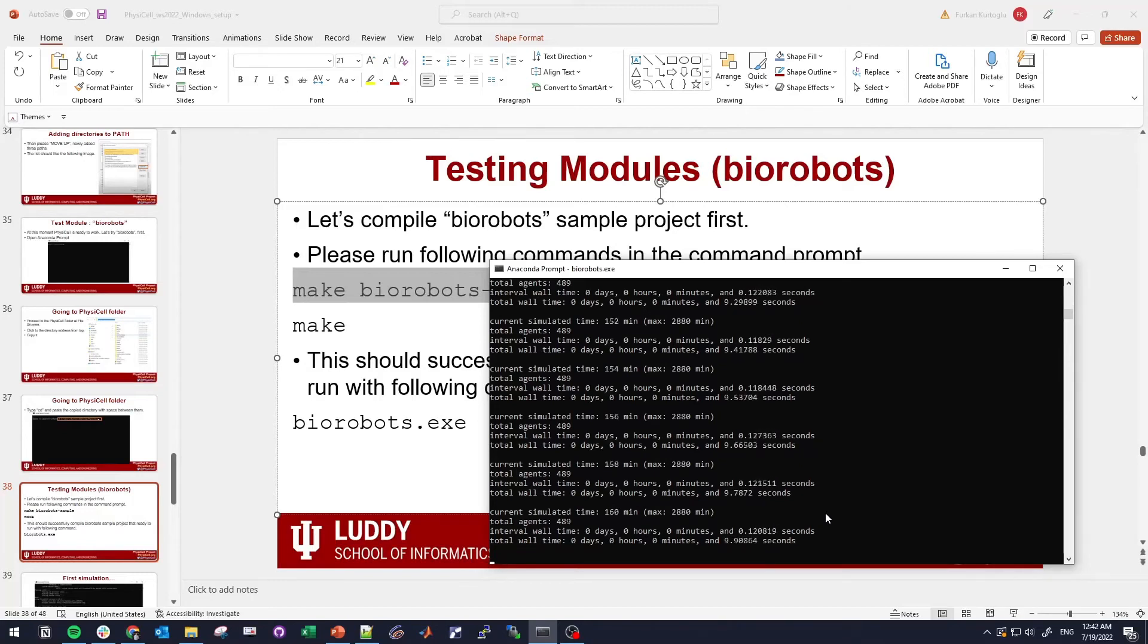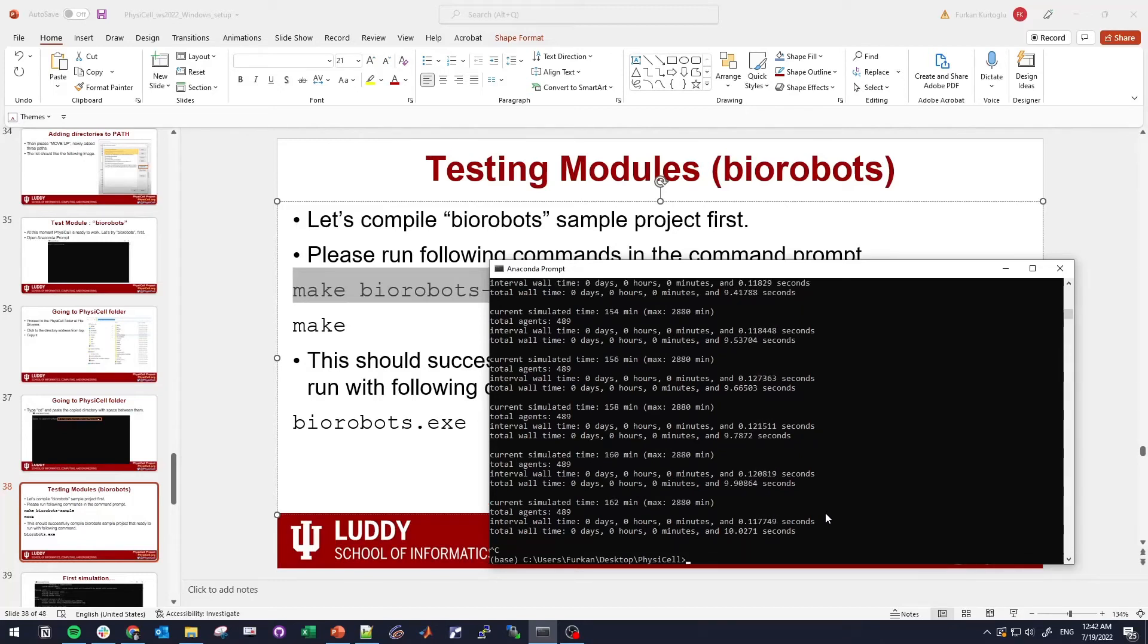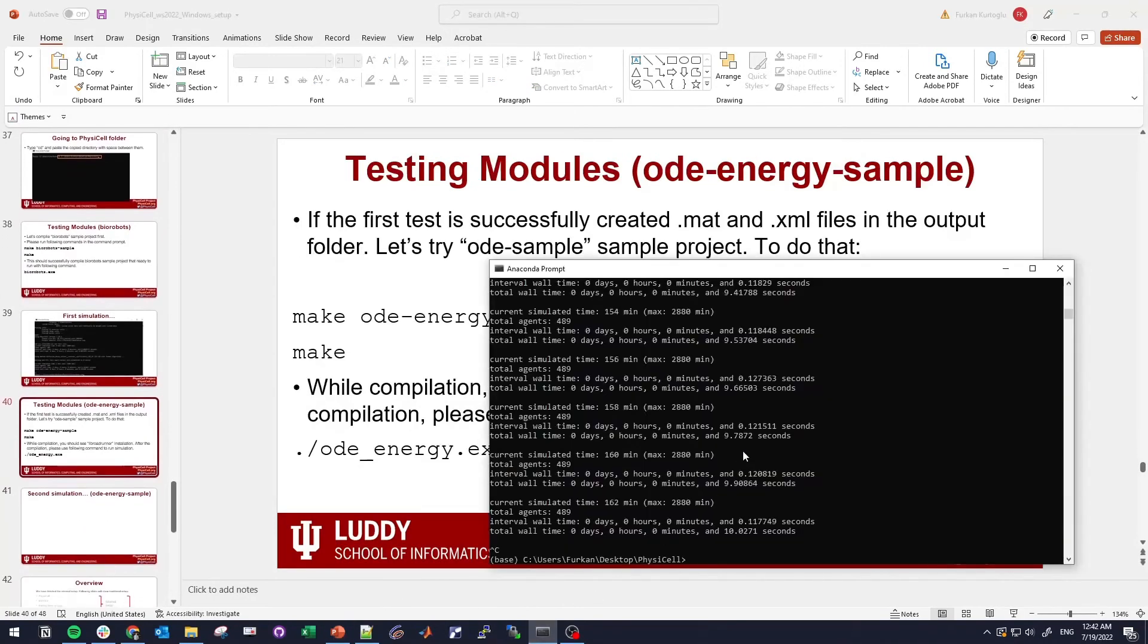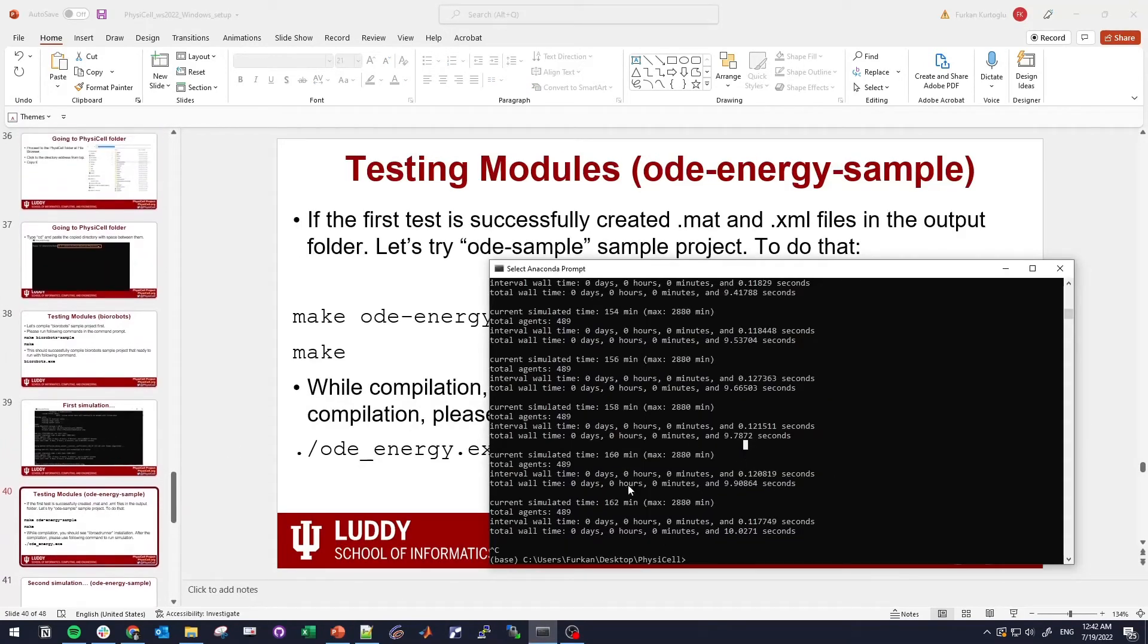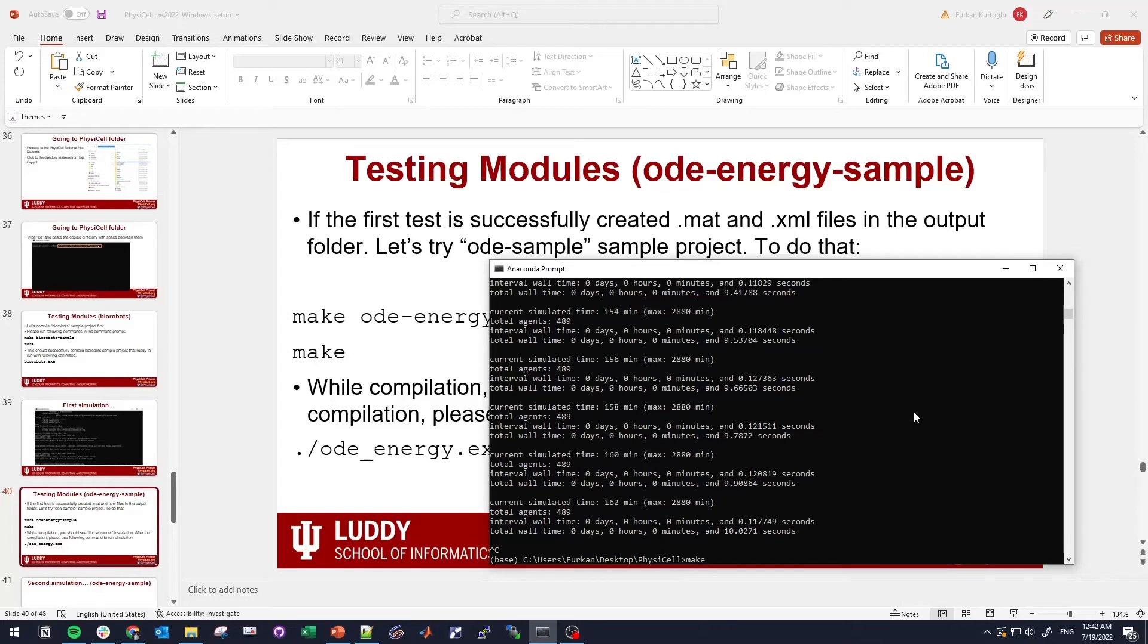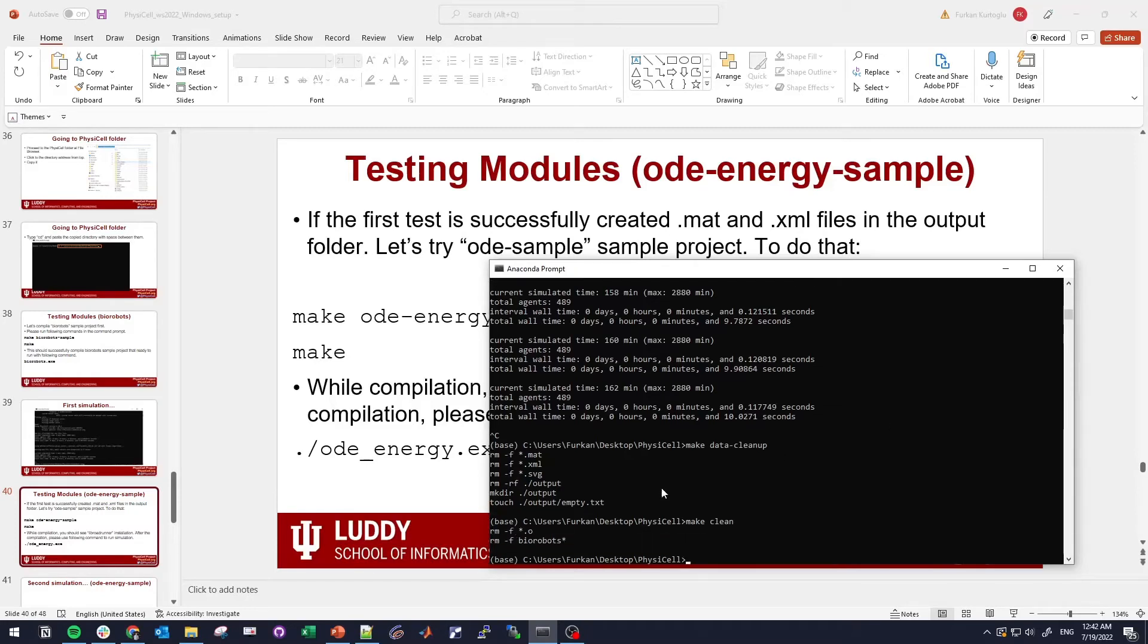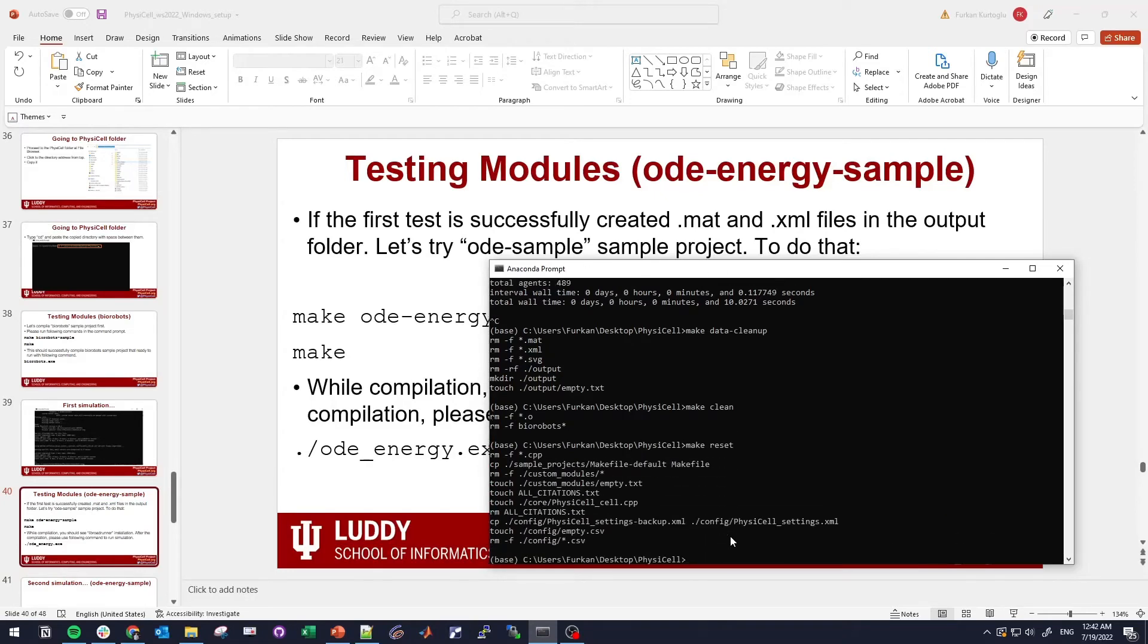To do the next example, we need to first clean the data. Let's do make data-clean, which cleans the data. Make clean will clean the executable and the linkers for the compilation. We need to make reset, which resets the directory. So PhysiCell is now in the condition that we just extracted like five minutes ago.